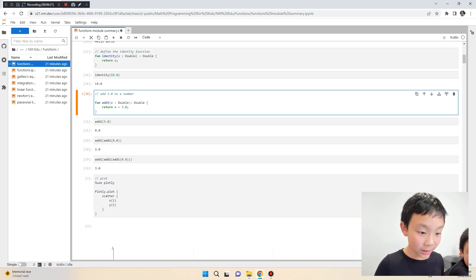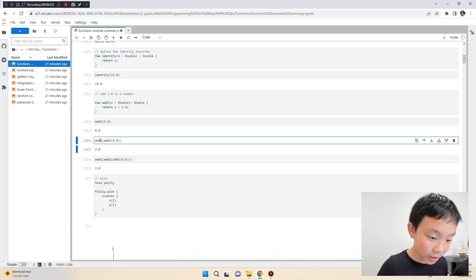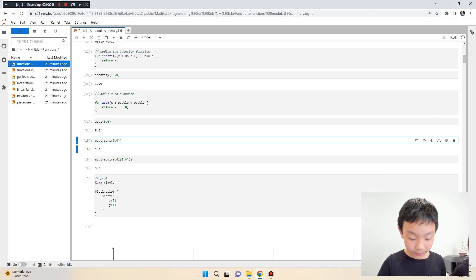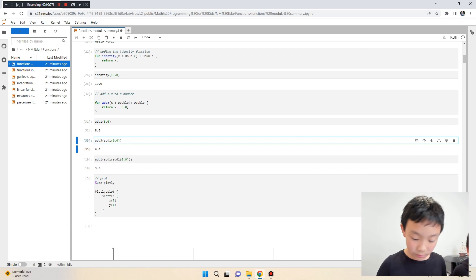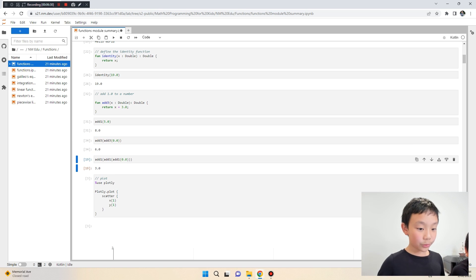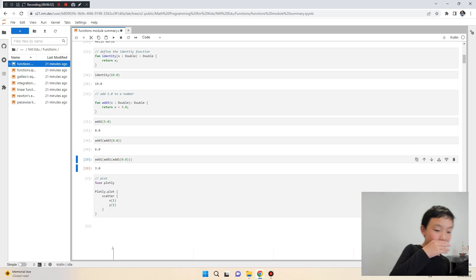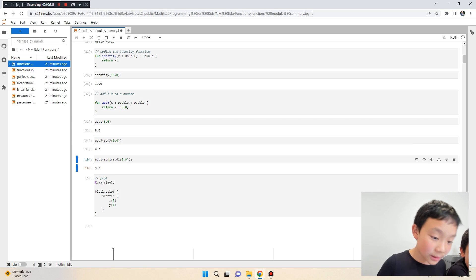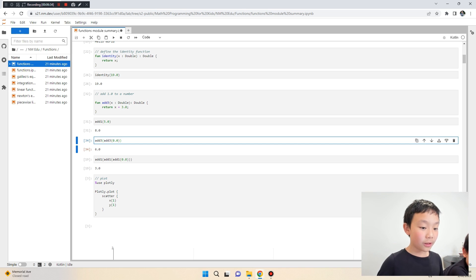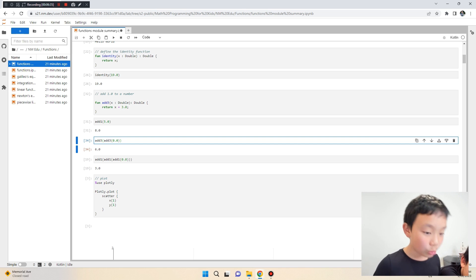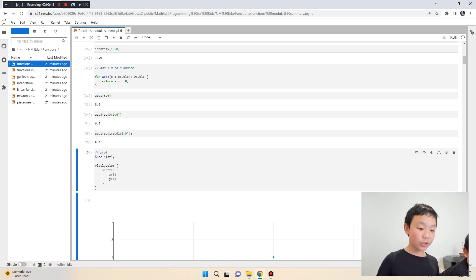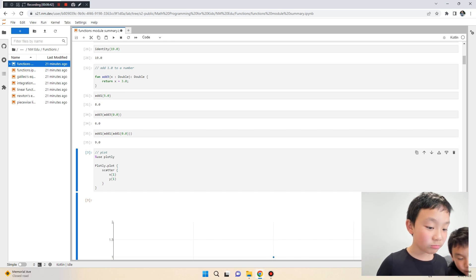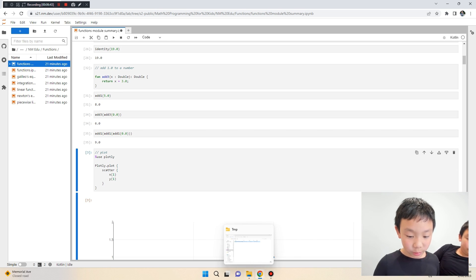Even if you name the function 'add three' it still works — that's just the name. You rename it by changing it and resubmitting. So calling add_three(0) adds three twice, giving six, and the function adding three again should give nine.